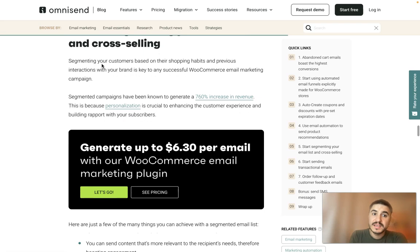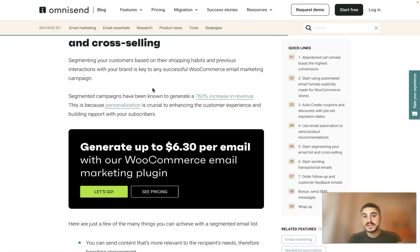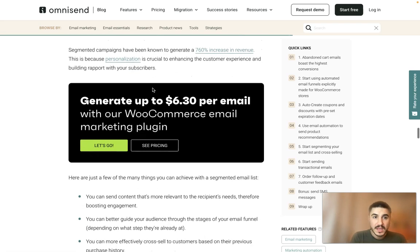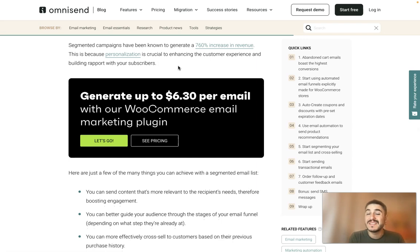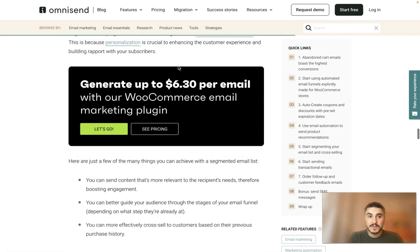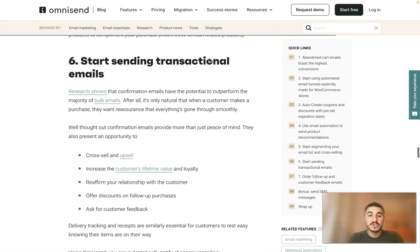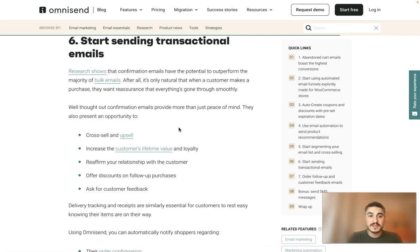Tip number five: start segmenting your email list and cross-selling. Segmenting your customers based on their shopping habits and previous interactions with your brand is key to any successful WooCommerce email marketing campaign. Segmented campaigns have been known to generate a 760 percent increase in revenue, because personalization is crucial to enhancing the customer experience and building rapport with your subscribers.